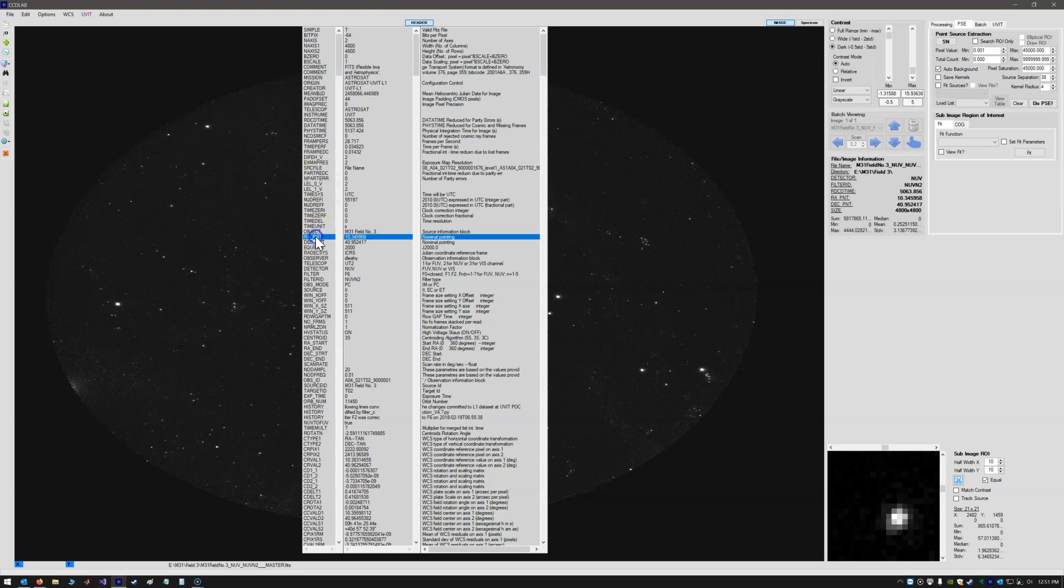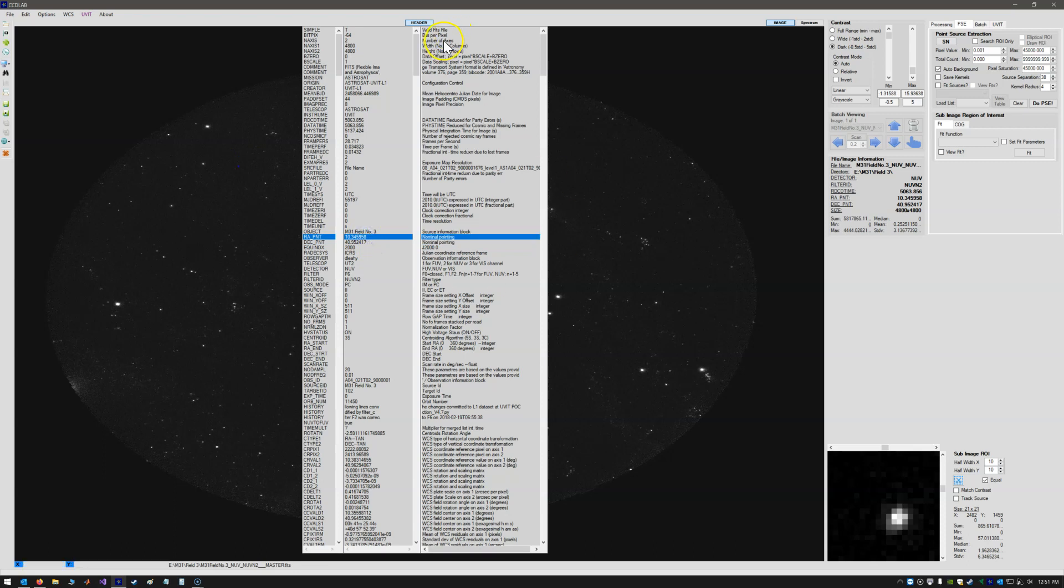So we have RA point and DEC point, RA underscore PNT, and DEC underscore PNT in this case. The nominal pointing in RA and DEC for this field.